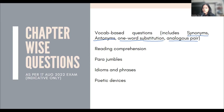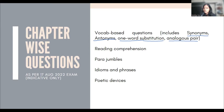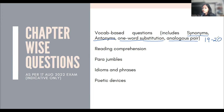In vocab-based questions, if we add synonyms, antonyms, one-word substitution, and analogies together, these are all vocab-driven questions. If you have good vocabulary, you can easily solve those questions. I would say the vocab-based questions were close to 19 to 20. So the paper was heavily vocab-based.